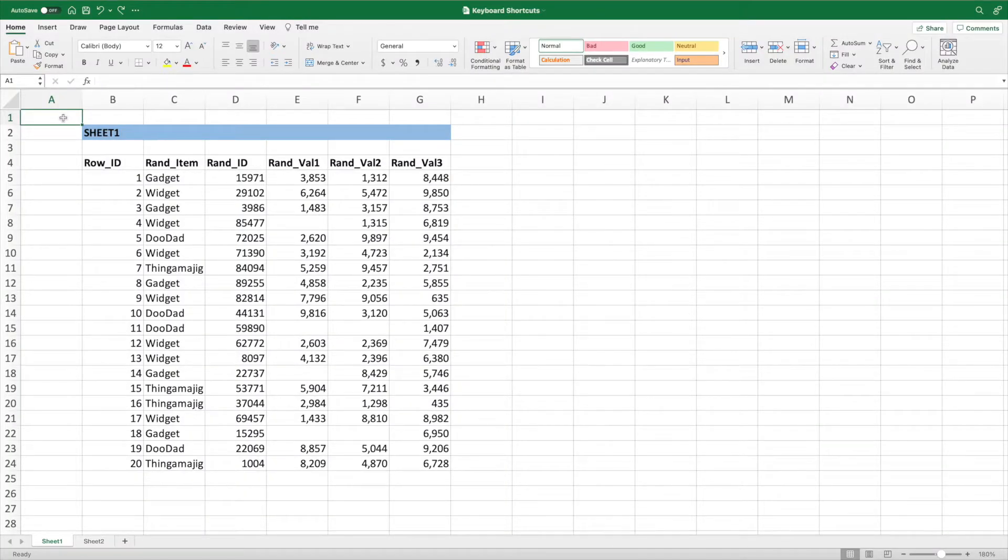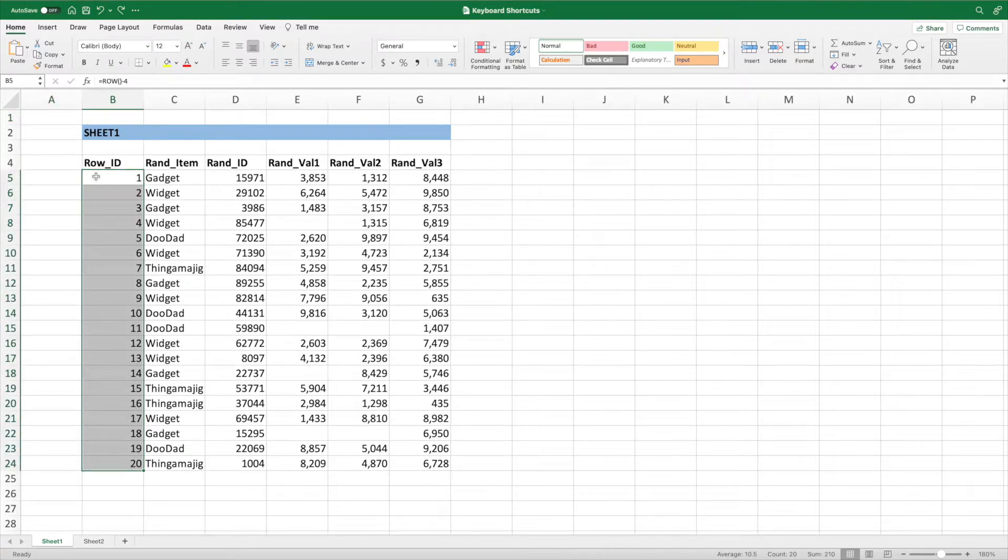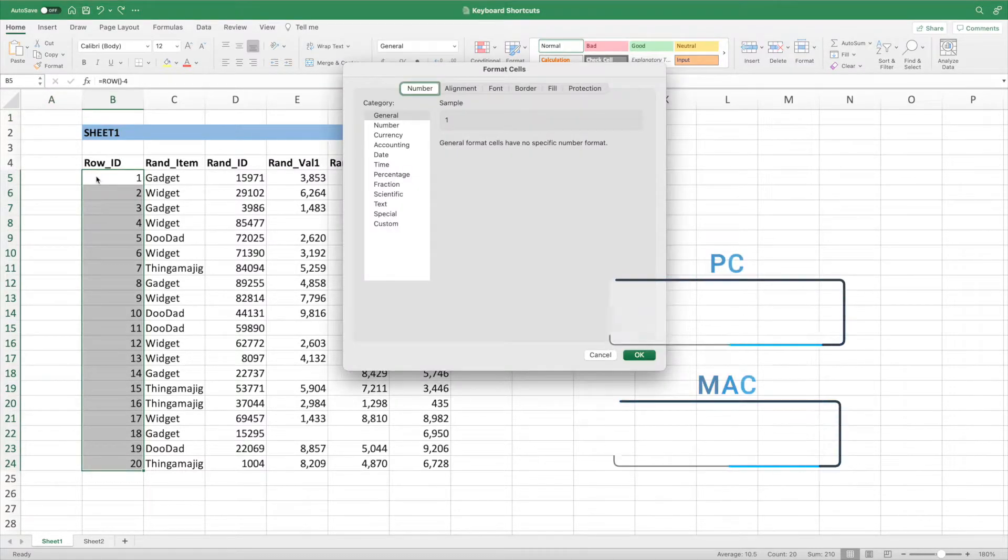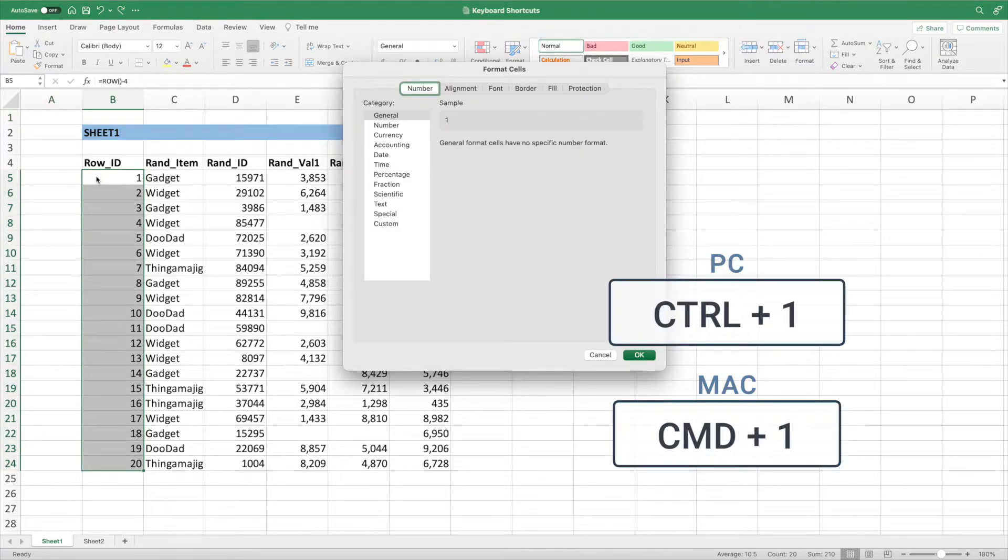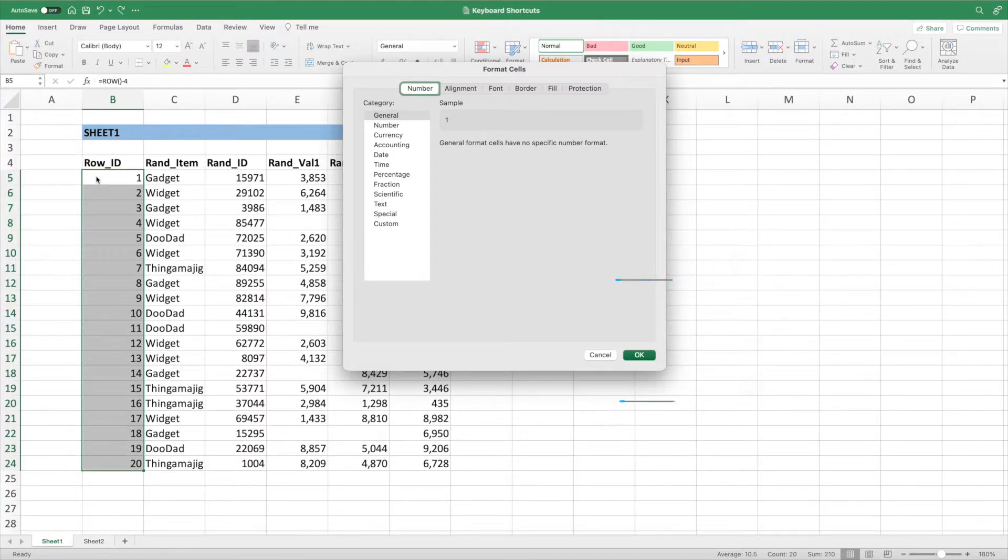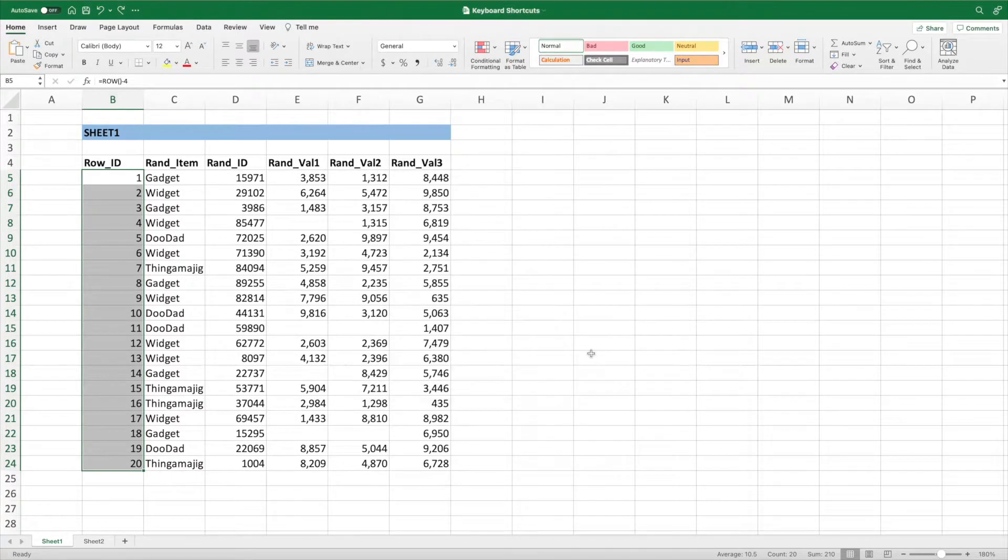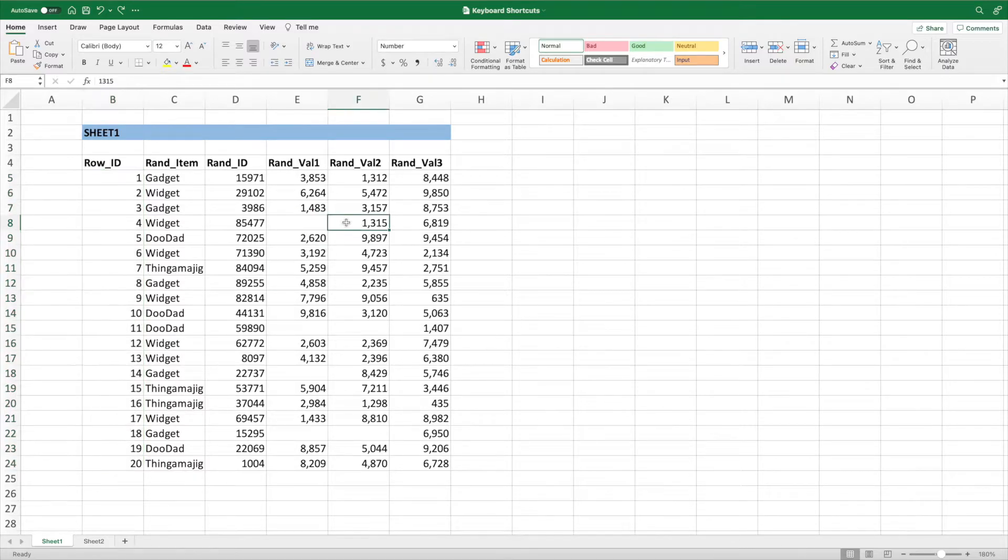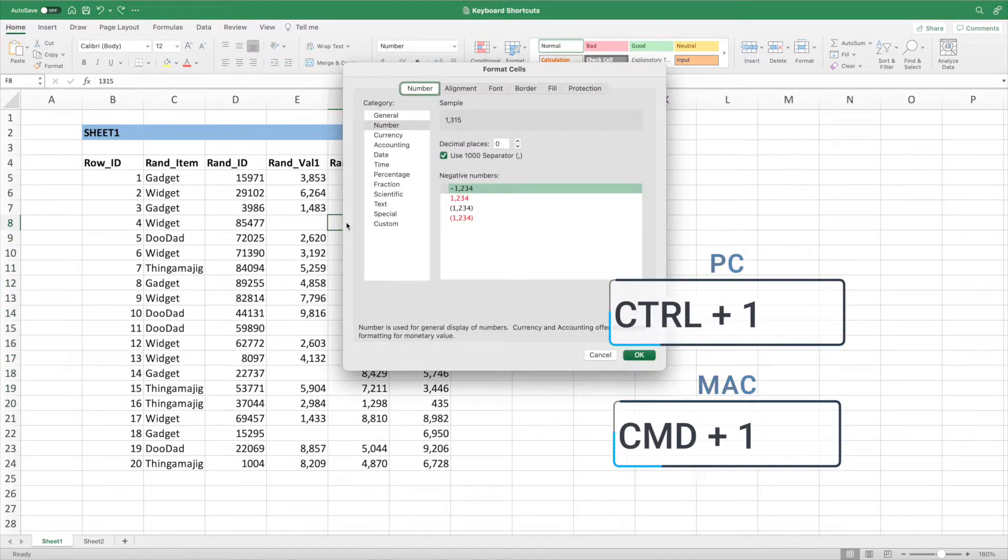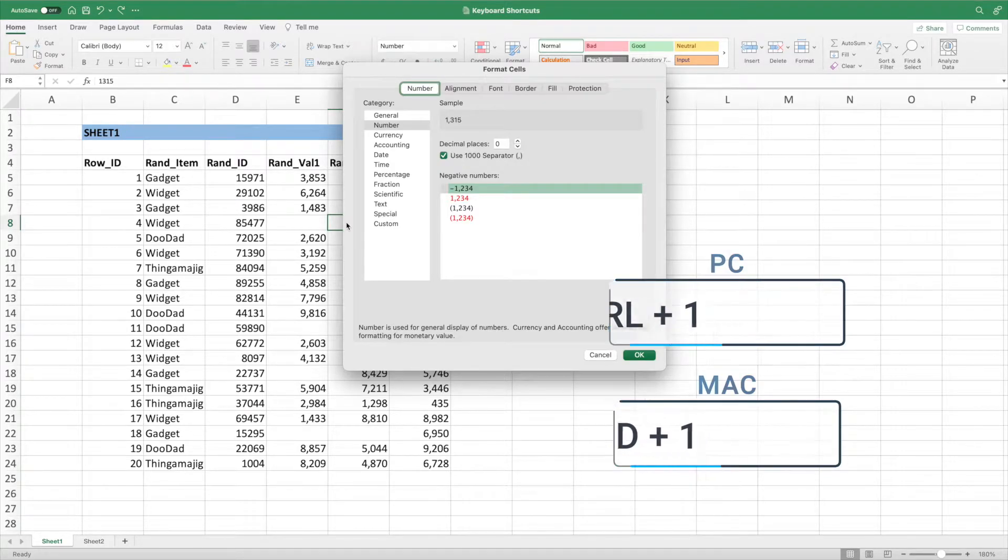The Home option on the ribbon has many great formatting options. A lot of these options can be found in the Format Cells dialog box. To access this menu, select the cells you want to format and press Control and 1 on a PC or Command and 1 on a Mac. From this pop-up, we can use the Tab and arrow keys to move between the different panes and their options. Let's update the formatting for cell F8. After selecting cell F8, press either Control and 1 on a PC or Command and 1 on a Mac.